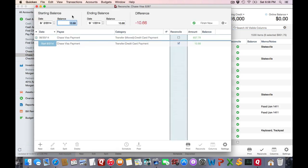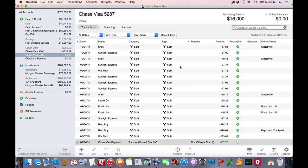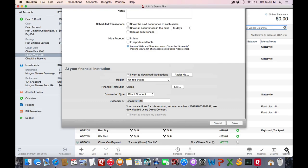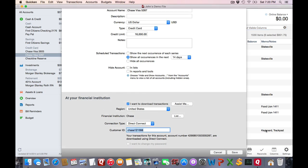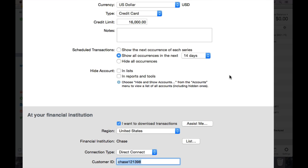Don't worry. If you wish to cancel out, just close the window. And the other thing I wish to point out is the settings window. Click on that. Now that you're within the account settings, you can change the account name, give it a description, change the currency, change the account type, give it a credit limit if it is a credit account, and apply notes. Or you can actually specify how far out to look for scheduled transactions.